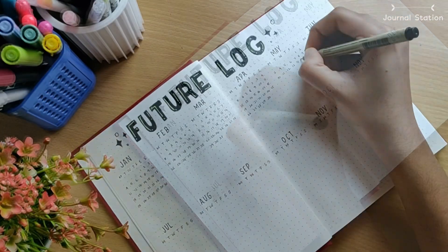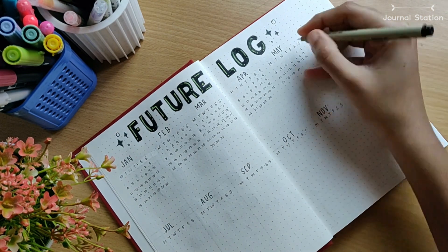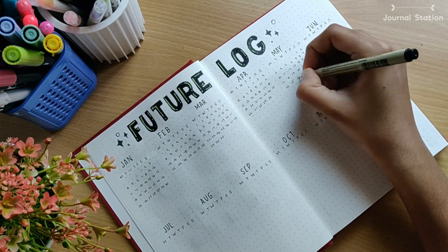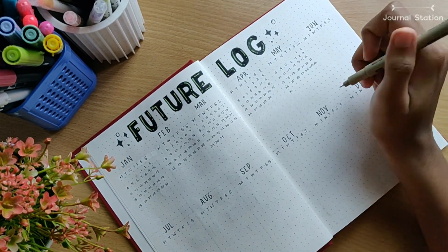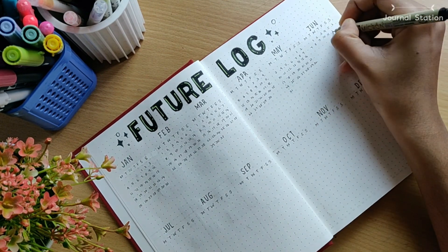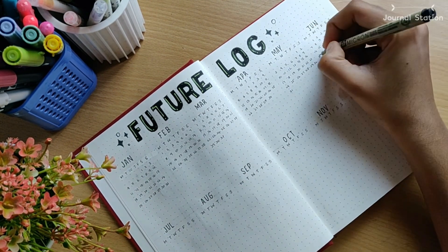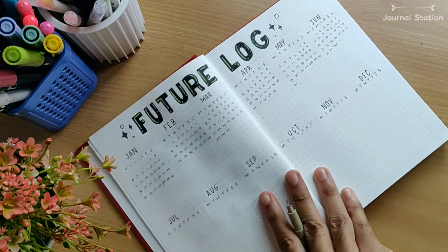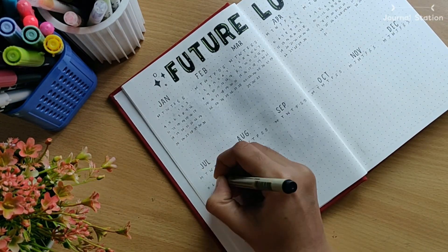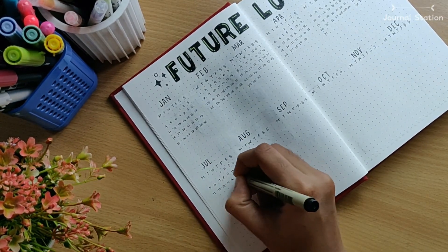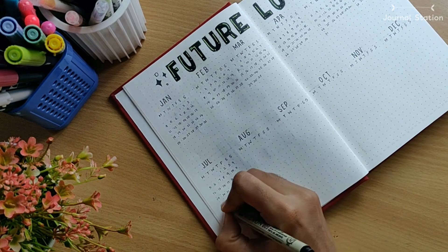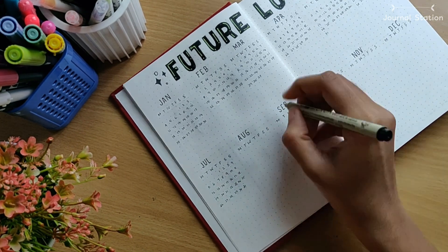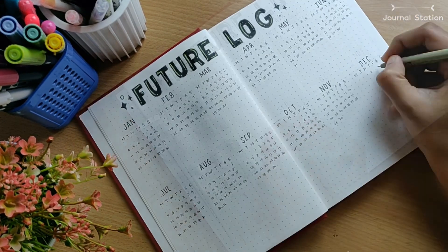What I do in future log is that I note down important dates like birthdays of friends and family, holidays, things like that, so that you know how your entire year is going to be and you could be prepared on the important dates and get yourself together and be organized.